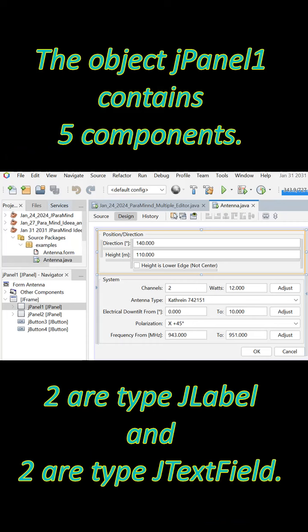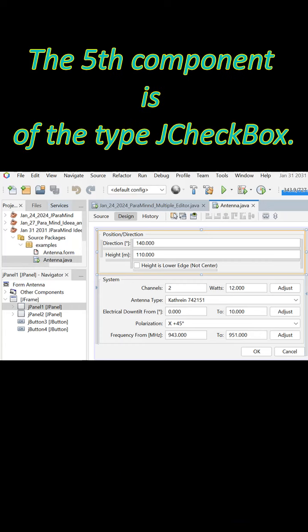The object J-panel1 contains five components. Two are type J-label and two are type J-text field. The fifth component is of the type J-checkbox. Thank you.